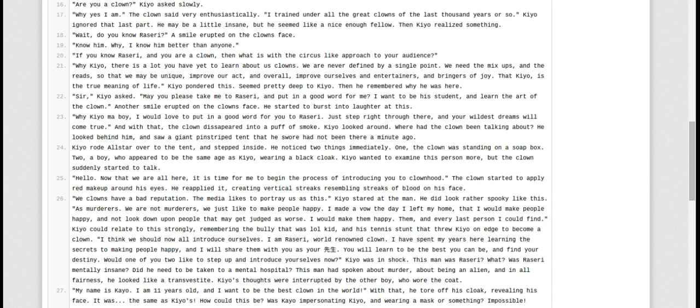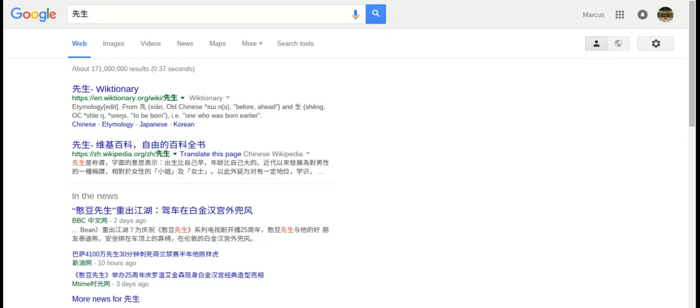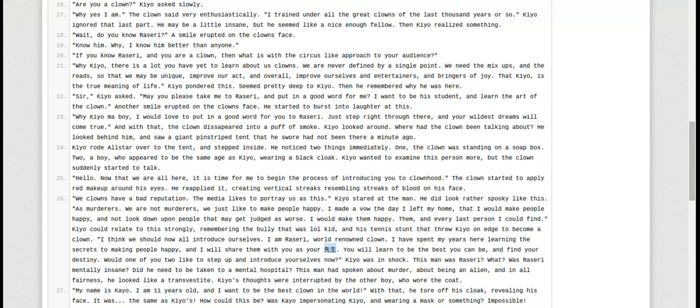And I will share them with you as your... I have no idea what that is. Is that Japanese text? I'm going to Google search it right now. Hold on, we're going to go a little history lesson. Not really history lesson. So what the freak does that mean? I'm just going to go back to the story. You will learn to be the best you can be. Find your destiny.